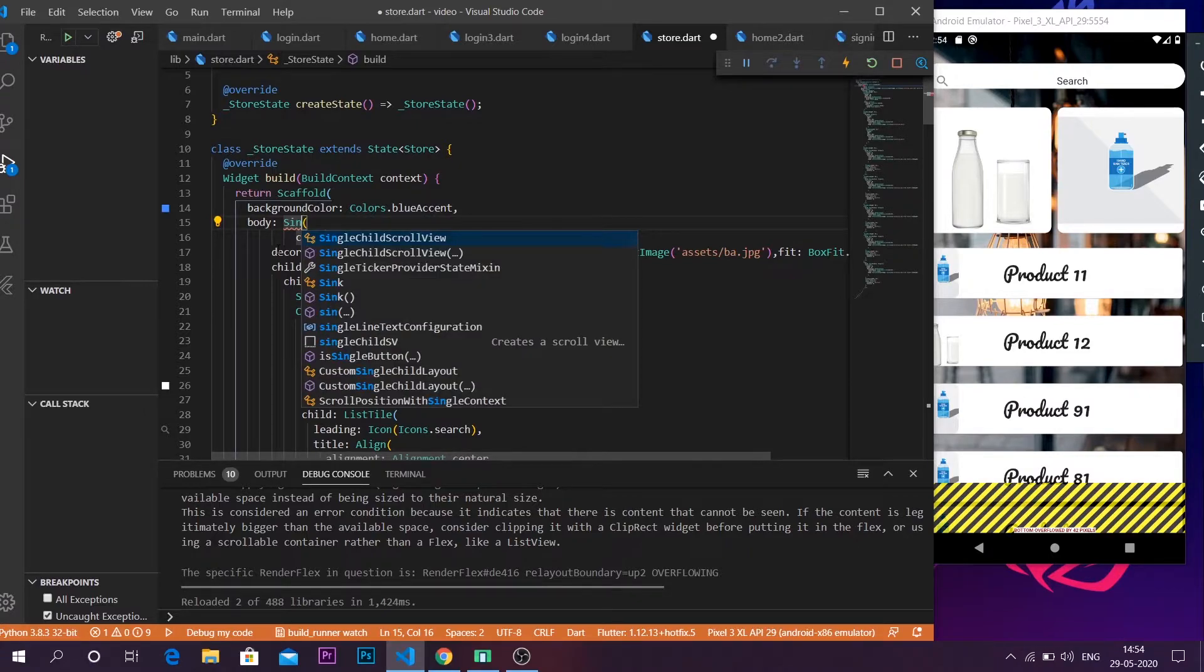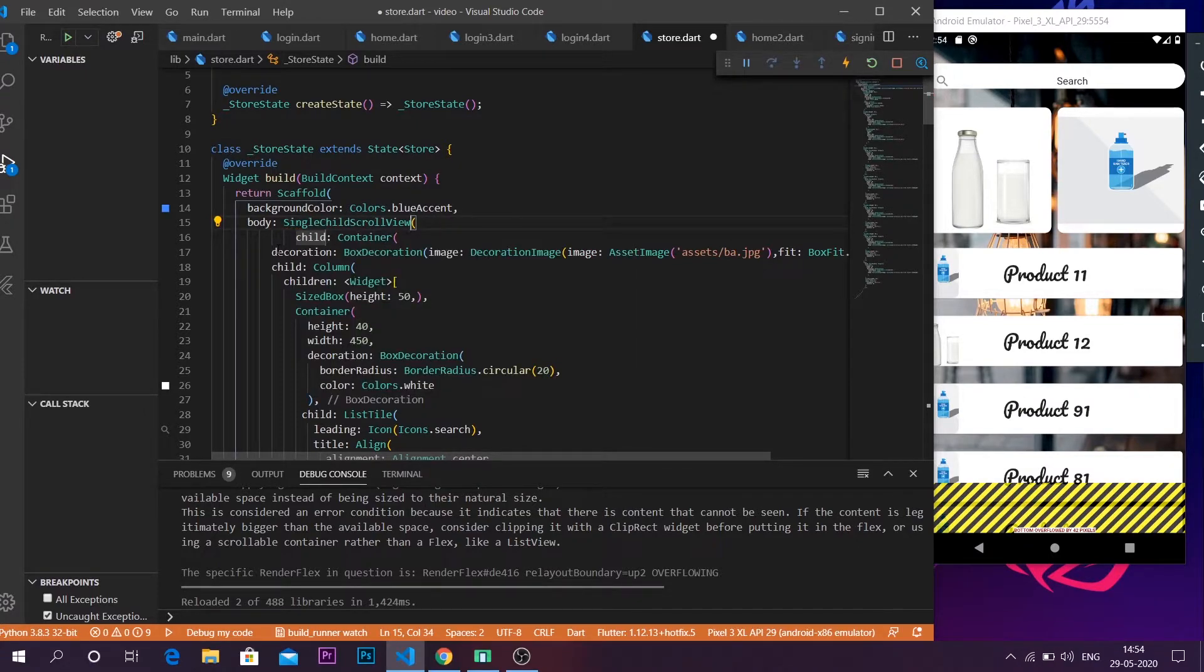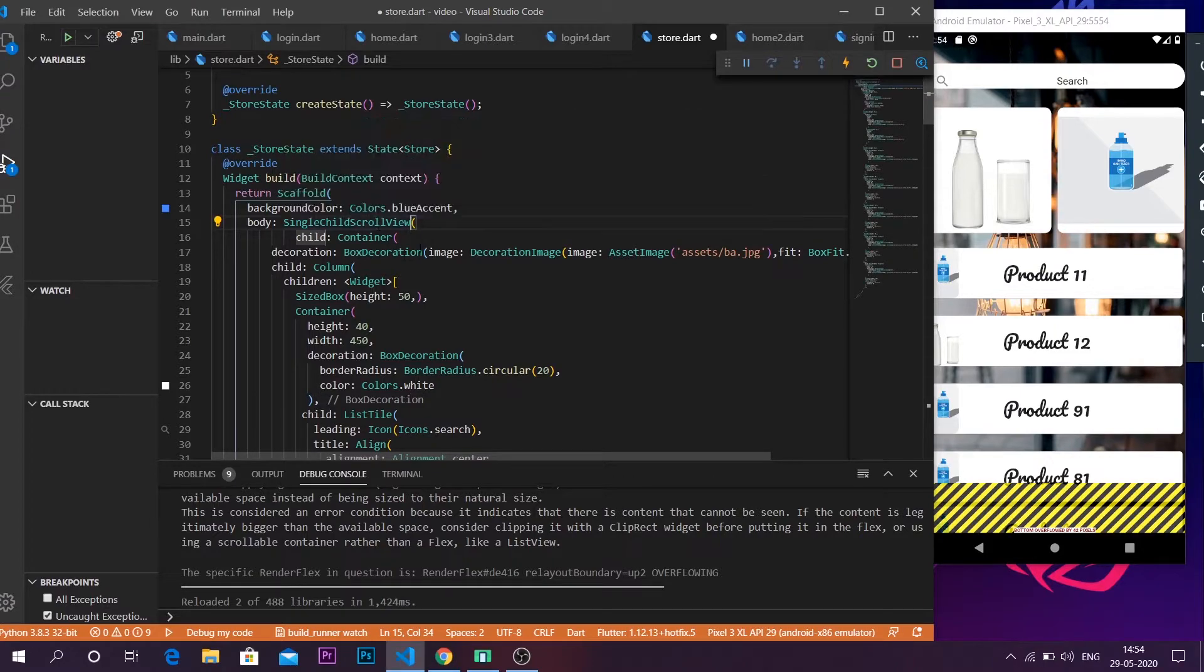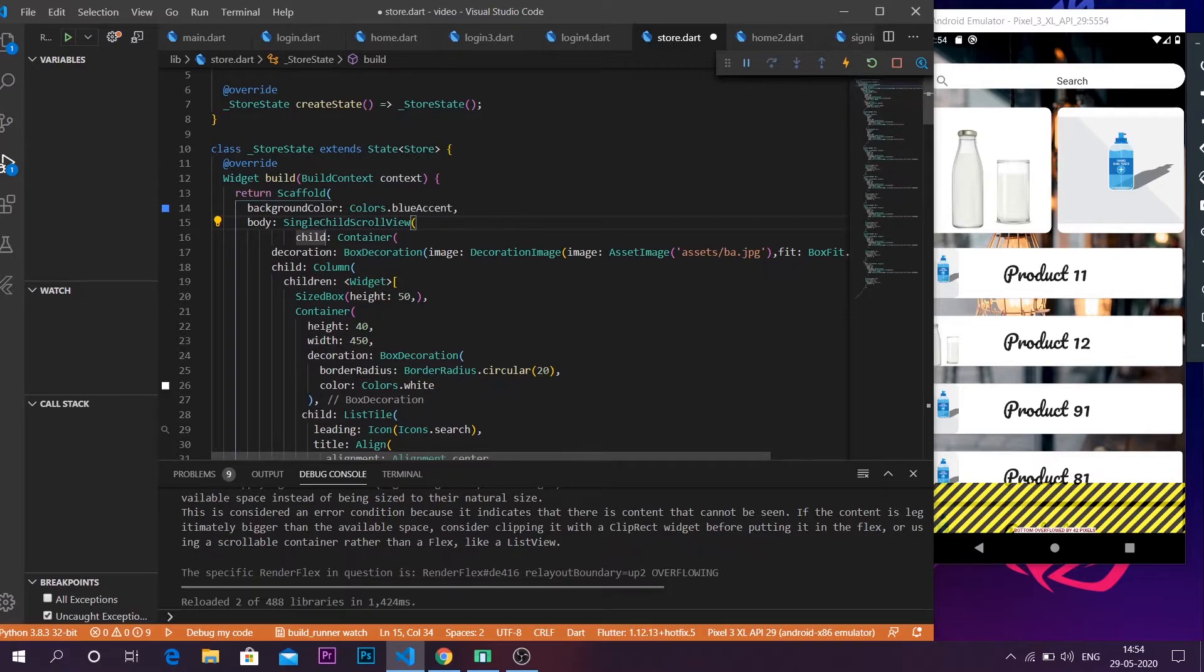I'm gonna use the single child scroll view. I'm gonna use this single child scroll view in order to wrap it with the container. This single child scroll view will help me to scroll my application.